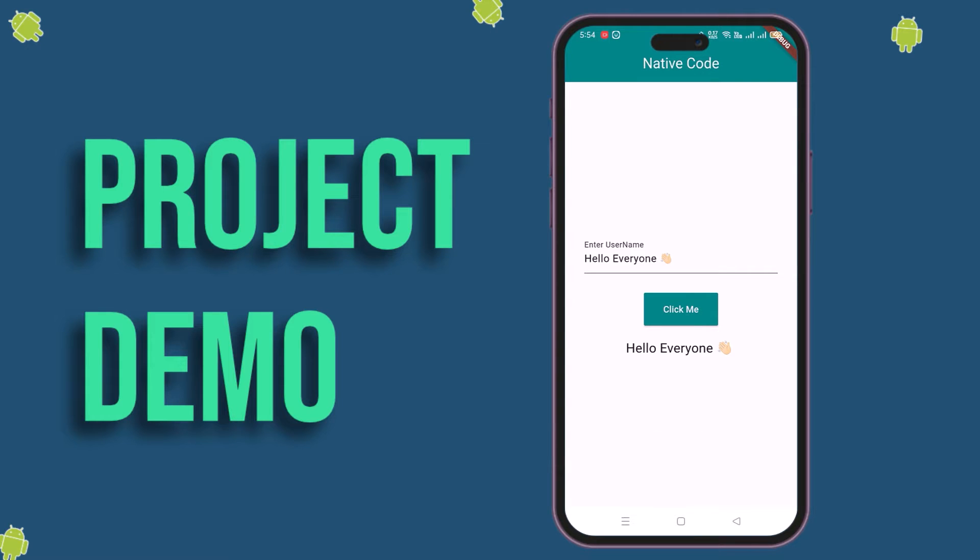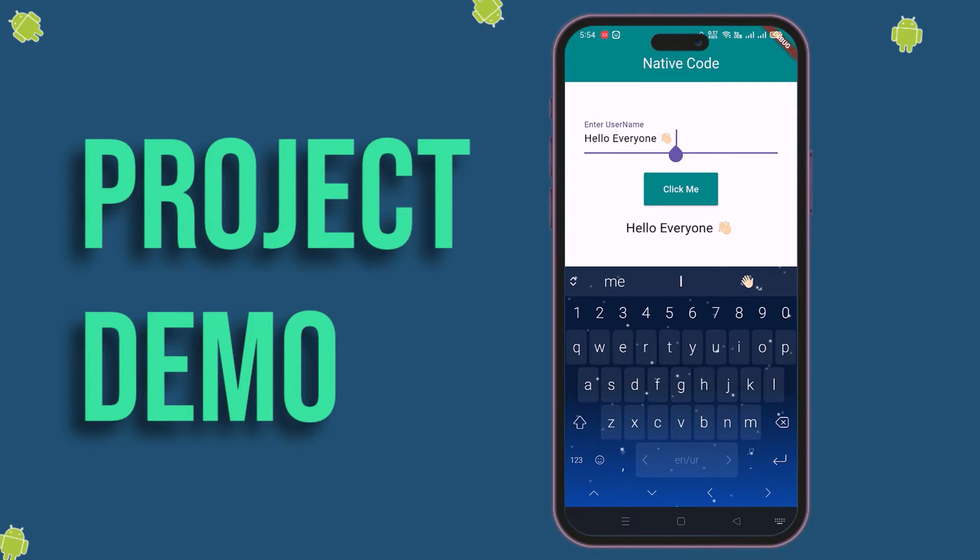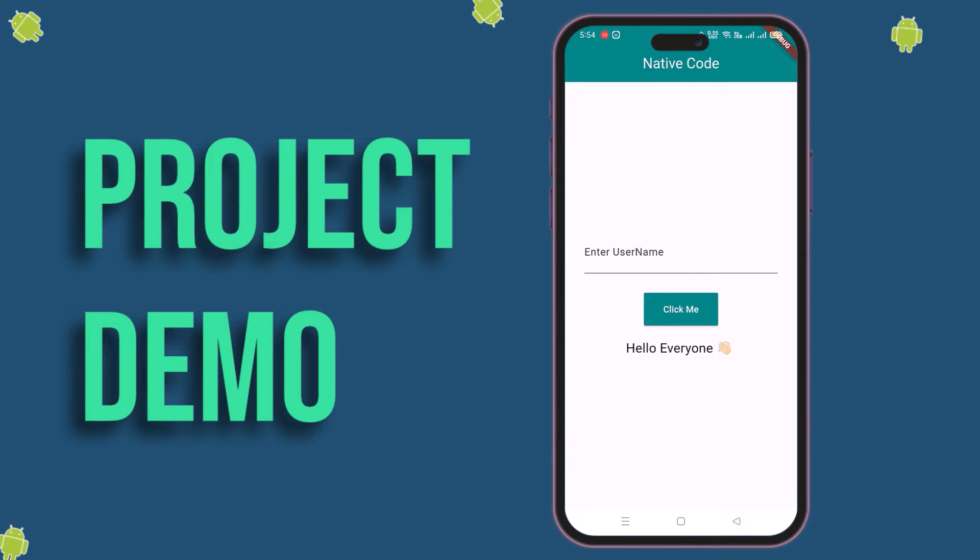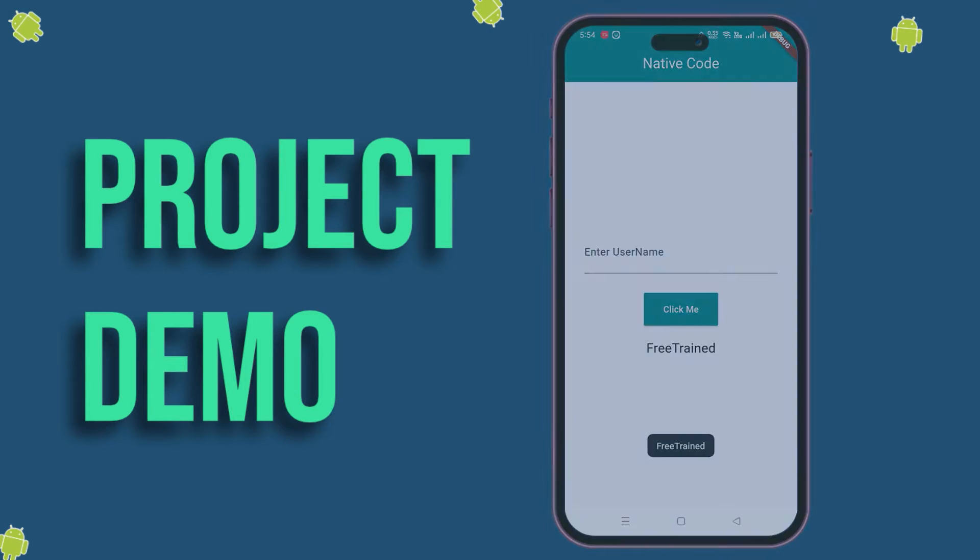We'll learn to call native code from Flutter and we'll also send and receive data. In addition, I'll show you how you can create pop-up toast using Kotlin. So without any delay, let's learn this.